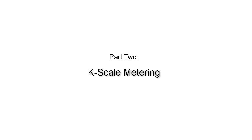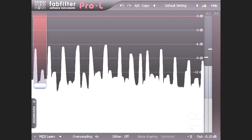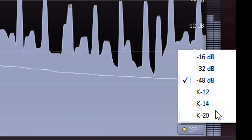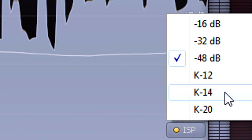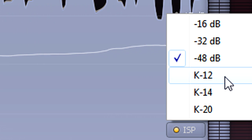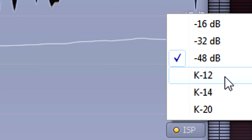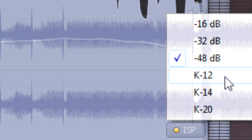OK, now let's take a look at the K-scale metering modes available from the metering menu. These were devised by mastering engineer Bob Katz, in response to the loudness war which has been running ever since the introduction of the compact disc format.